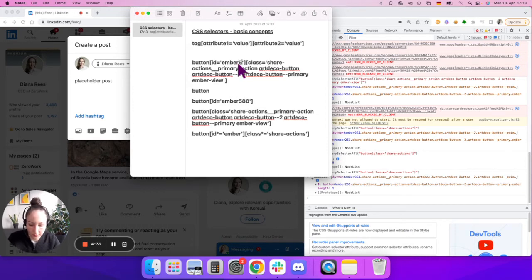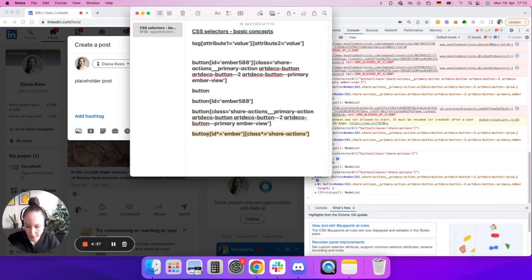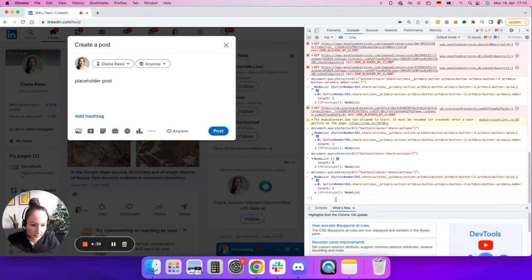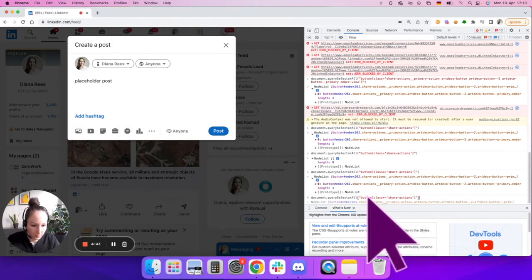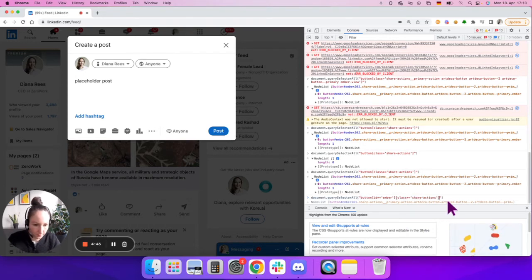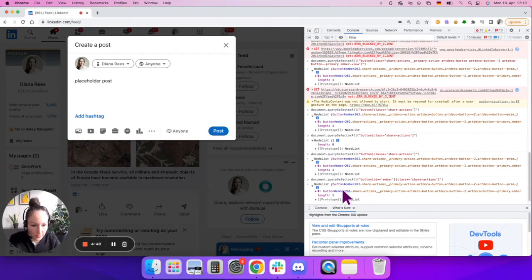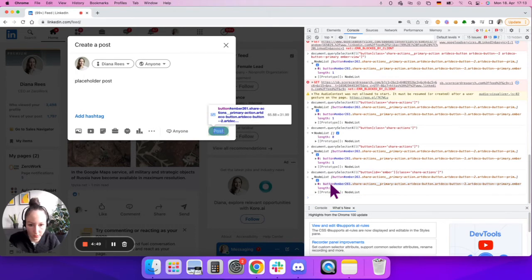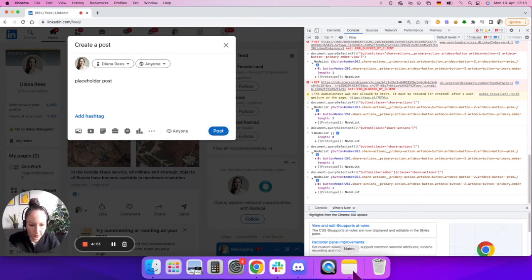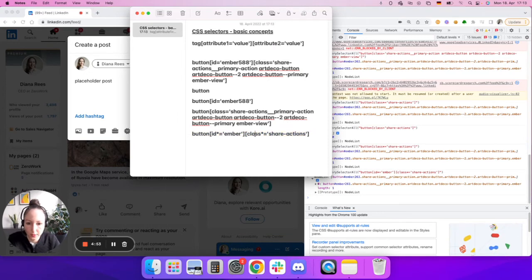So again, this is the original one and this is the new one. So let's see if this one would work. And as you can see this is also working.